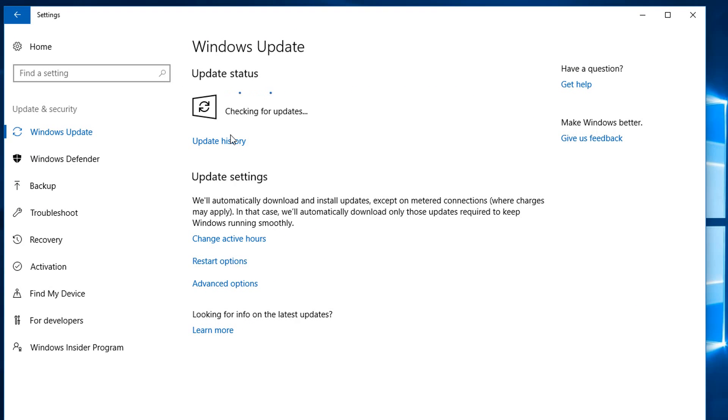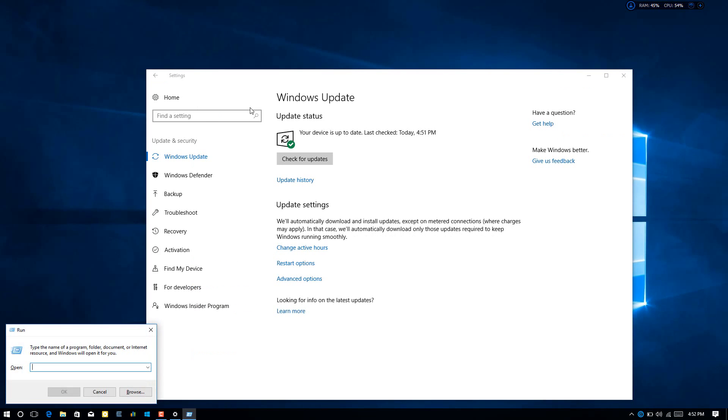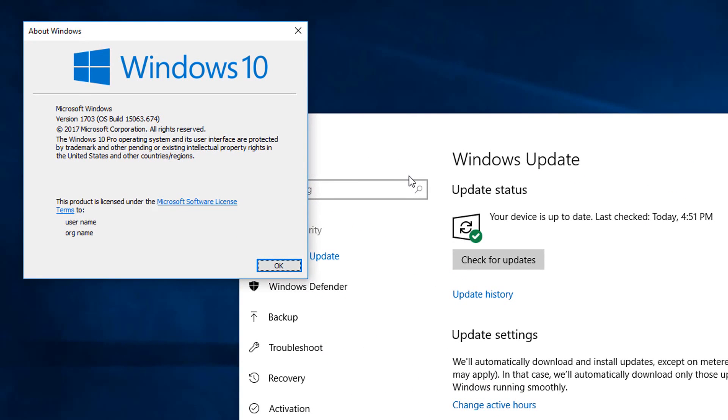For example, you can see here that this PC is up to date. To assure you guys I did not make this video before release of Creators Fall Update, I am still running with build version 1703.